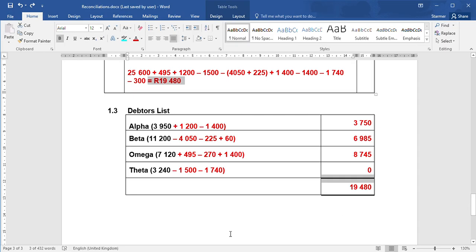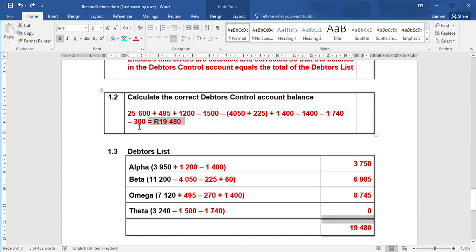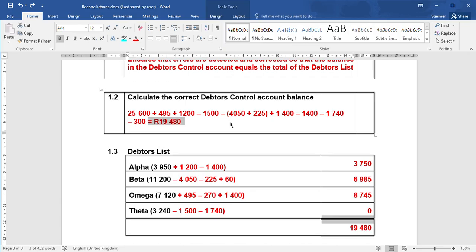So when you're doing this transaction, if it affects two accounts, you must change debtors control because you would record a general journal entry. If just one account was incorrect, like that $60 interest or the $300 debtors journal, you just change that. So you only change debtors control if there's one entry made wrong in the debtors control amount, or a double entry error. Any double entry error must go through the debtors control. And remember what I told you around the beginning - reconciliation can apply to debtors and creditors. You're going to follow the exact same method, no matter whether it's debtors or creditors.